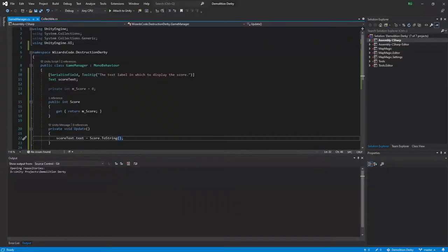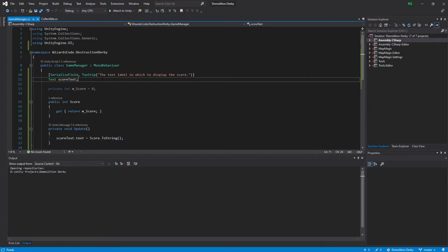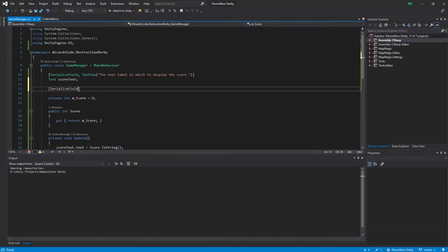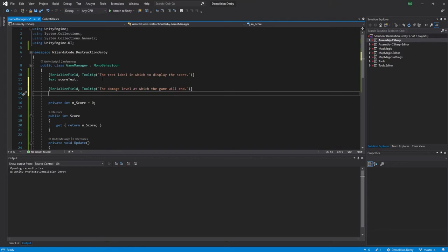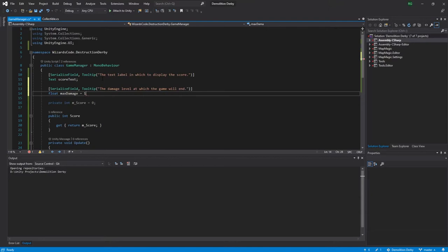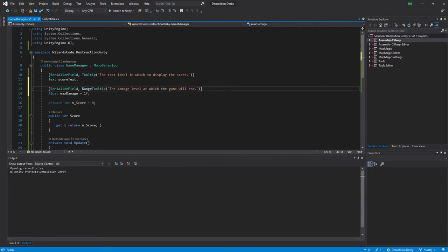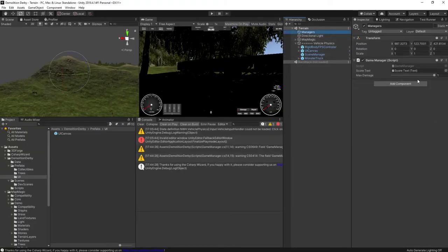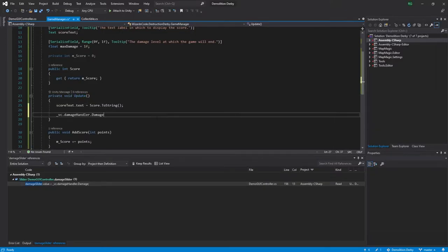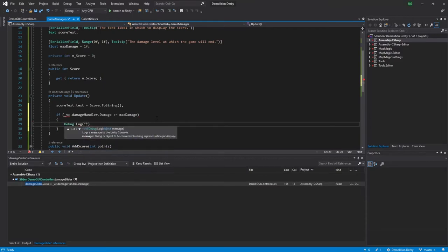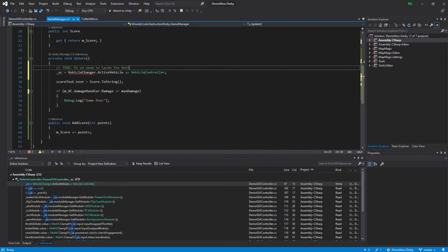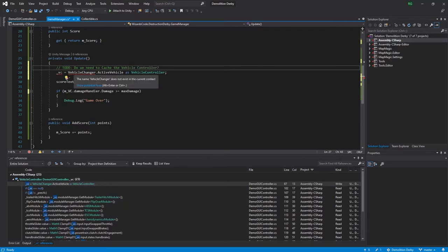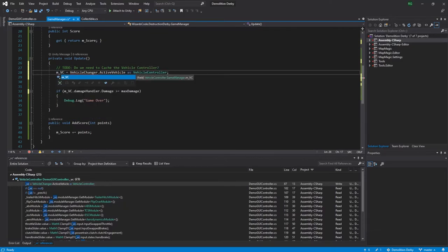We can keep going. Now that we're able to score points, we need to be able to end the game. One way the game can end is if the car becomes too damaged, so we need to know how much damage is too much. We therefore add a max damage parameter to the game manager. This will have a value between 0 and 1, where 1 represents 100% damage. This will default to 1, but for testing purposes I'm going to set it down to 0.1, or 10%. In the game manager update method, we check to see if the damage has gone over the max amount, and if it does, we take action. Initially this will simply be to log that the game is over in the console.